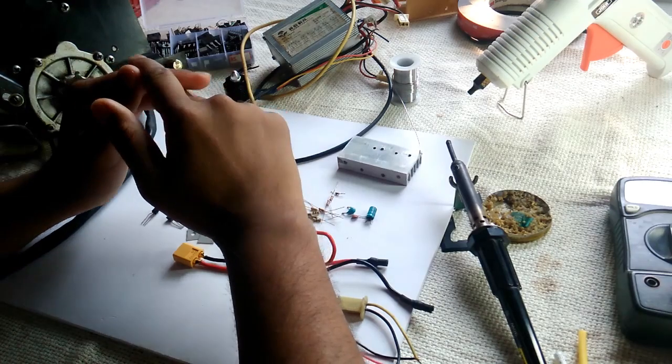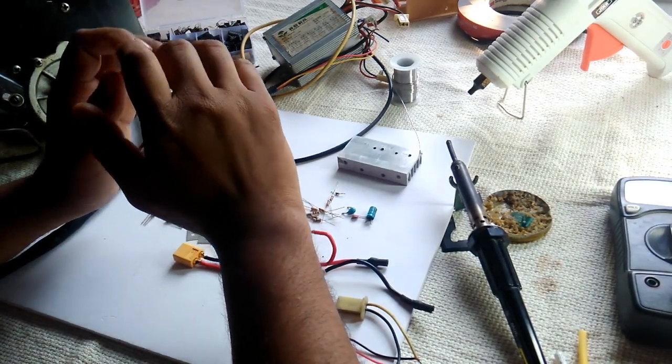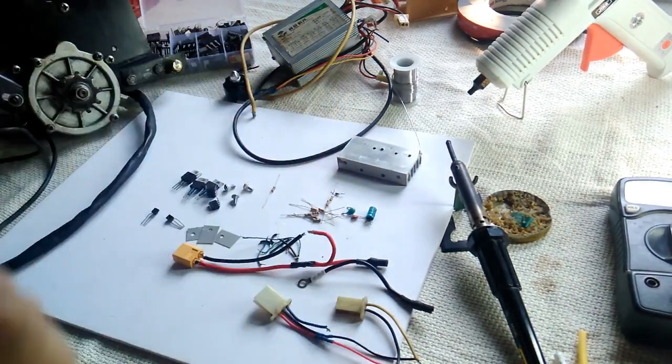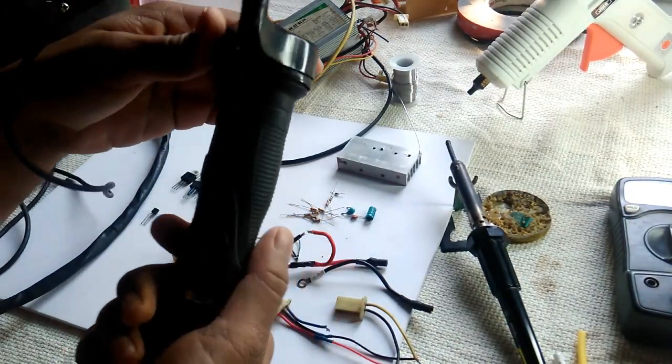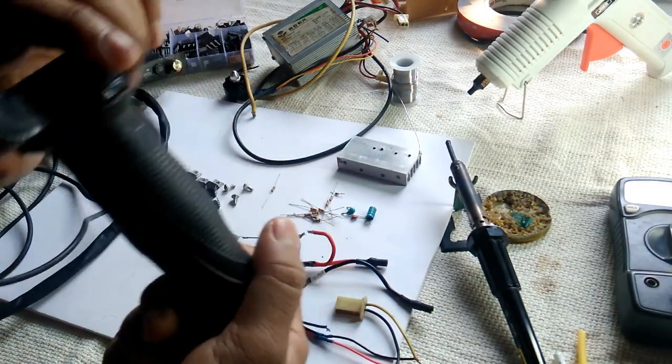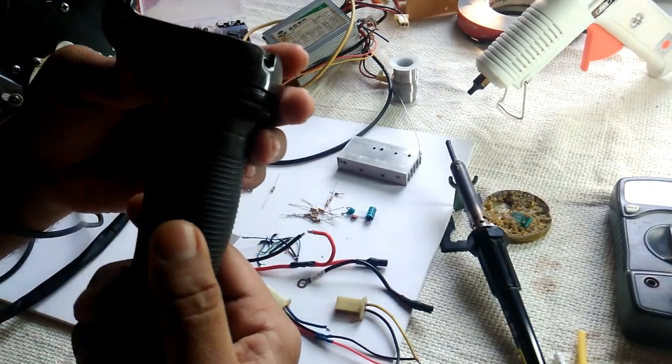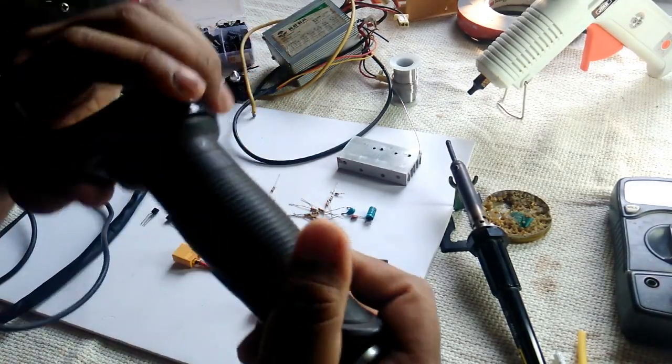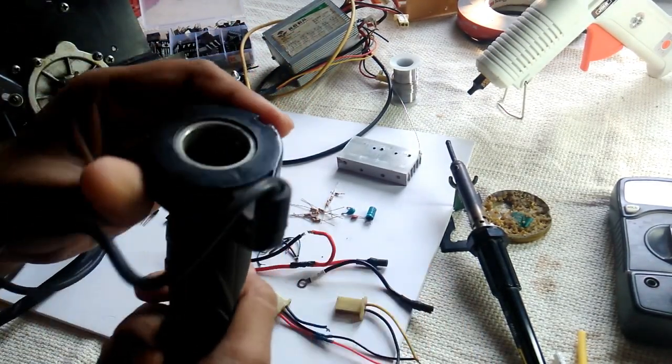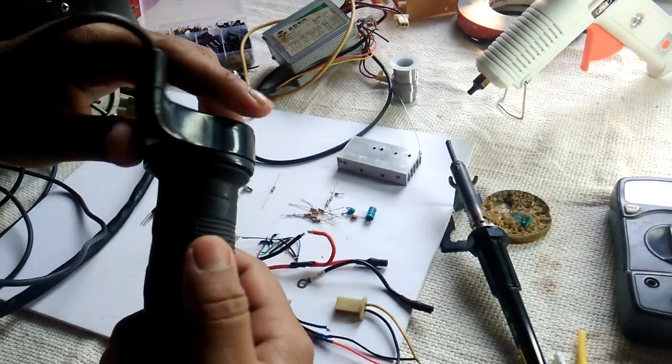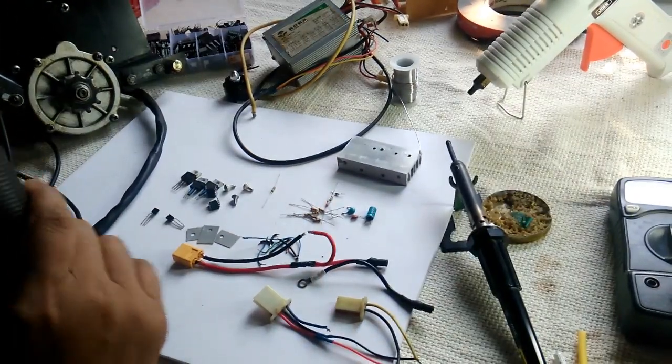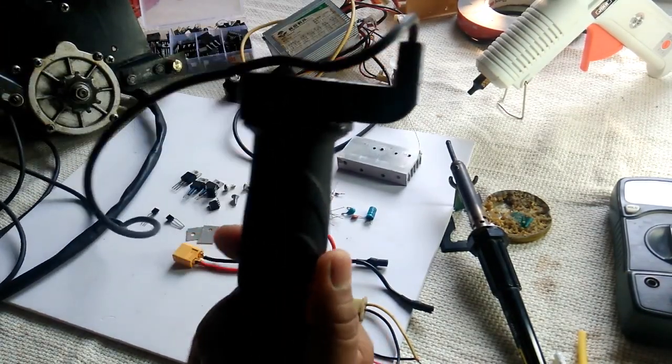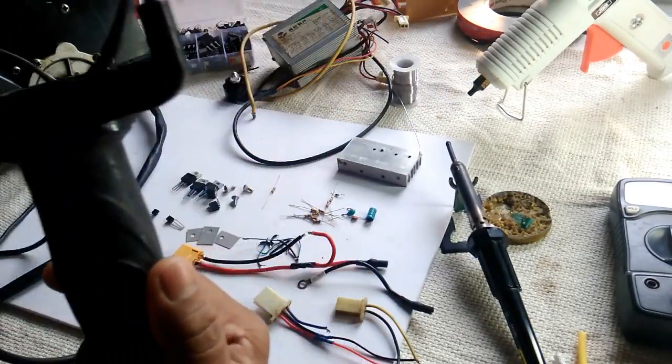Now since the kit comes with this throttle, this throttle utilizes a hall sensor inside and this kind of throttle can be used for a very long time and it will not wear out quickly. So the common triple 5 based circuit does not work well with this hall sensor.